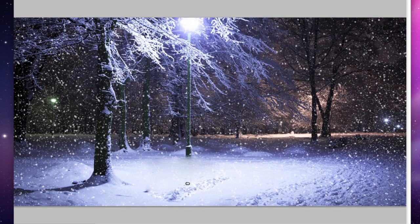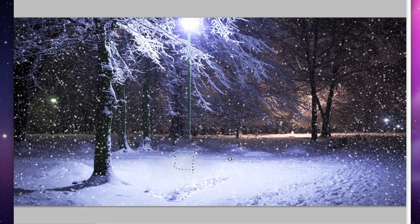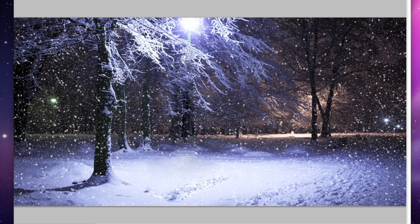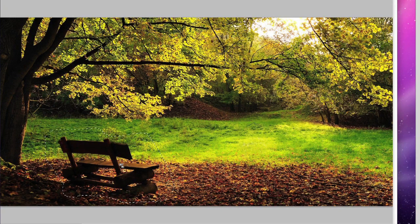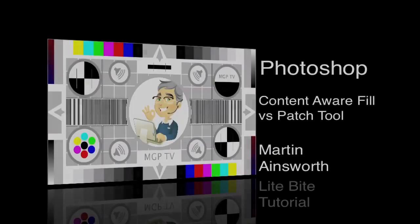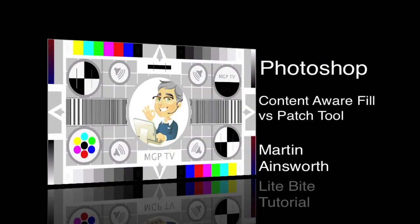We would then have to spend time rebuilding the lamppost down there. Or if we're feeling really clever and want to be a bit mysterious, we can actually remove it altogether — so we can just have our glowing light in the air. There are many different ways to use the patch tool and content-aware fill, but it's about being aware of which is the best option for your image. My name is Martin Ainsworth and that was a quick light-bite introduction into how to use content-aware fill to replace items and the patch tool to patch over items within Photoshop. Thank you very much.